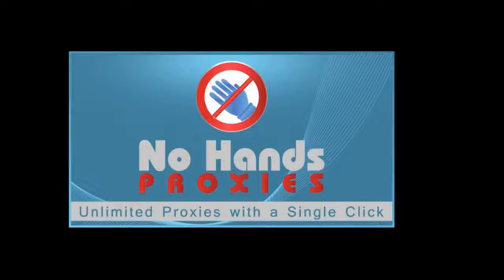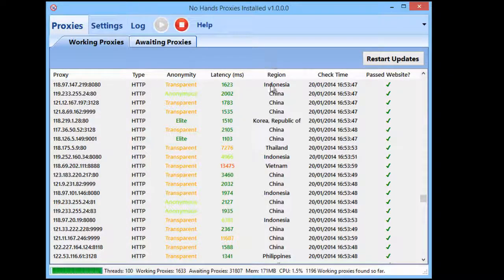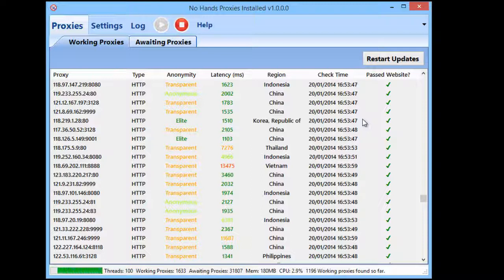I'm going to quickly load up No Hands Proxies. Here you can see this is the basic interface. Now if you've used any other No Hands software, you'll know that ease of use is the main priority. Everything is made to be as simple as possible to use, but that doesn't mean it isn't incredibly configurable — there's lots of options for setting specific types of proxies, speed of proxies, and where they're based.